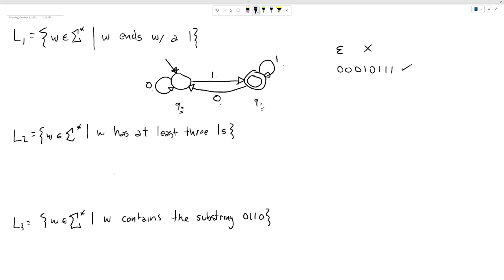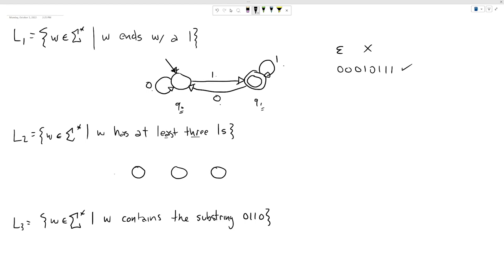Let's continue with the next language: strings with at least three ones. We want to count the ones, and counting is something DFAs are really good at. The way we do that is we use different states for each count. We might have states for zero, one, two, and three ones. We might ask if we need more than counting up to three — but at least we need zero through three. Let's think about what's going to happen with these states.